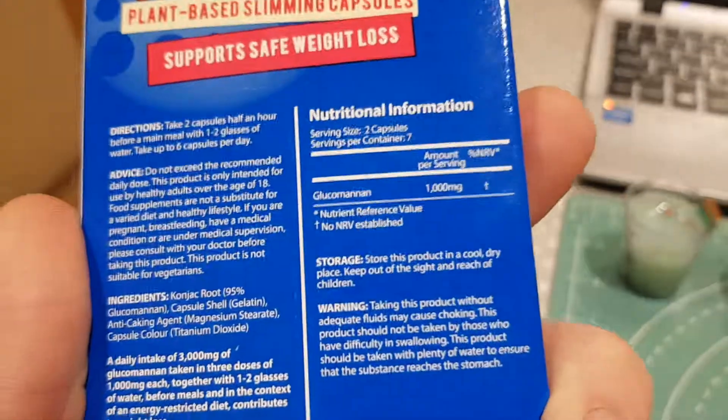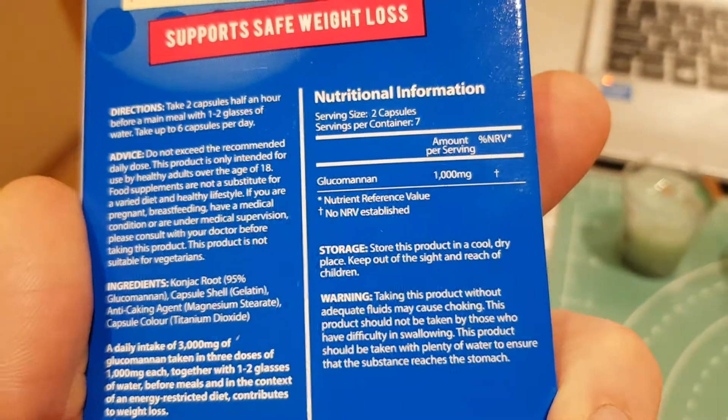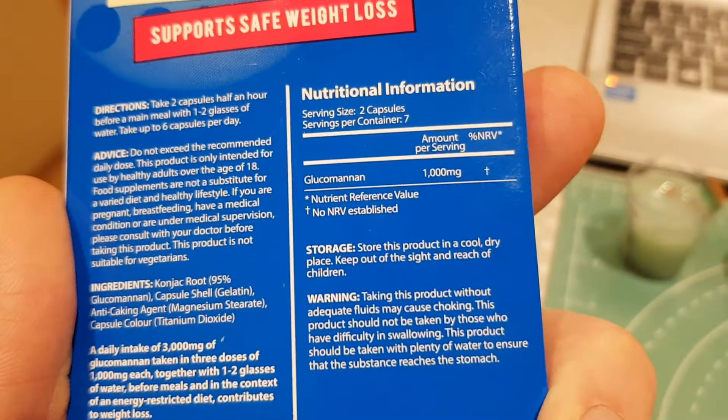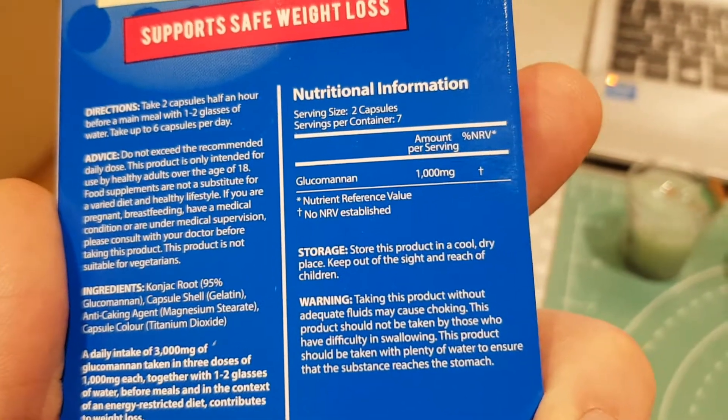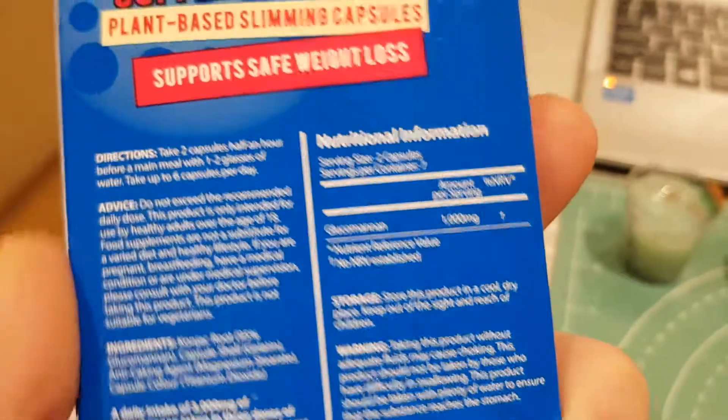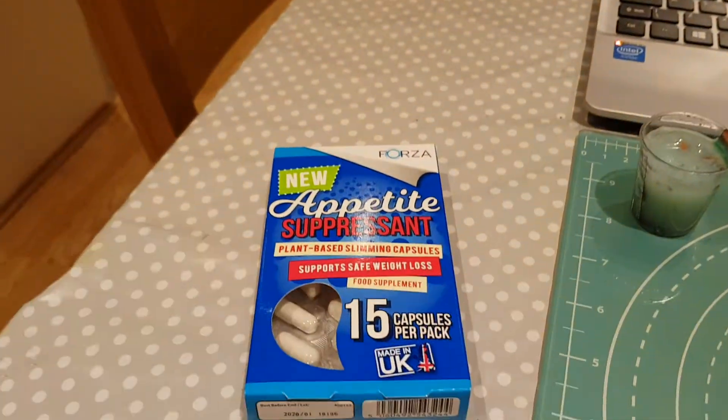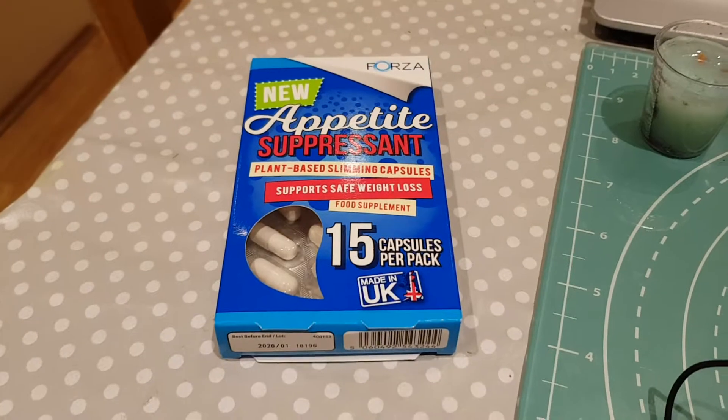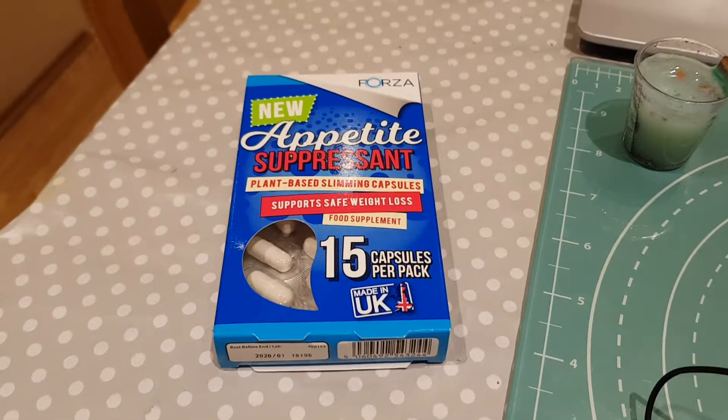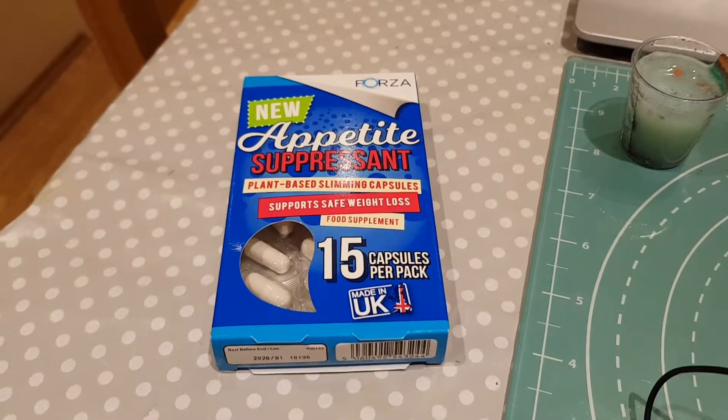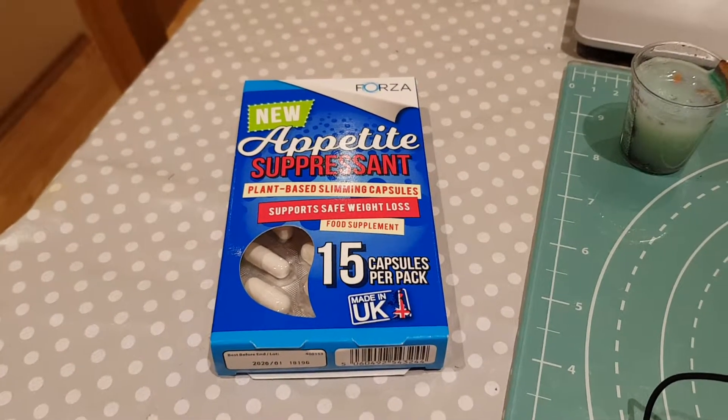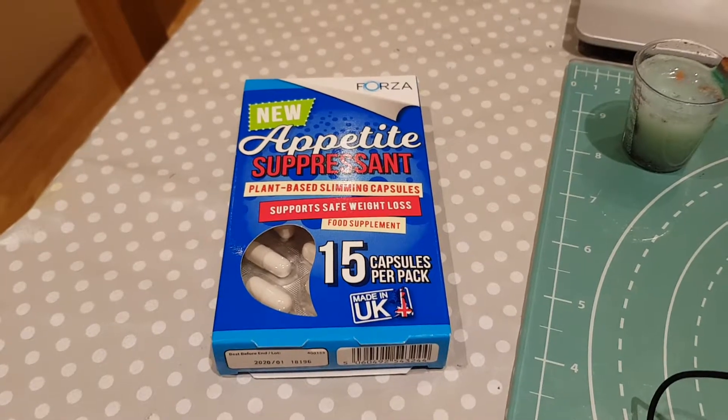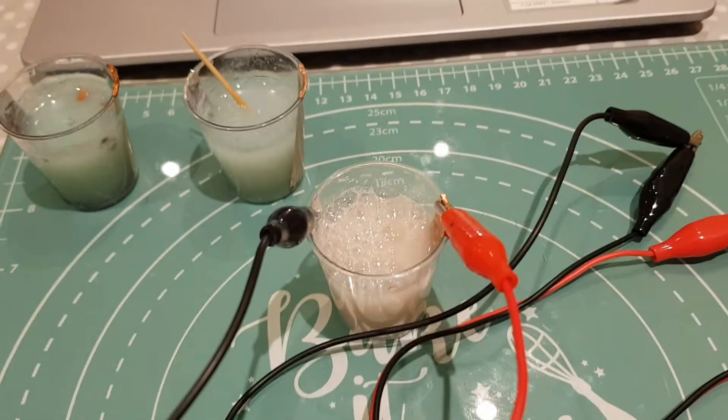If you look at the back of the ingredients, you can see glucomannan, 1000 micrograms, so about one gram per capsule. And as I said, if you mix that with 50 ml of distilled water, you get quite a nice gel-like solution that you can then start playing around with.